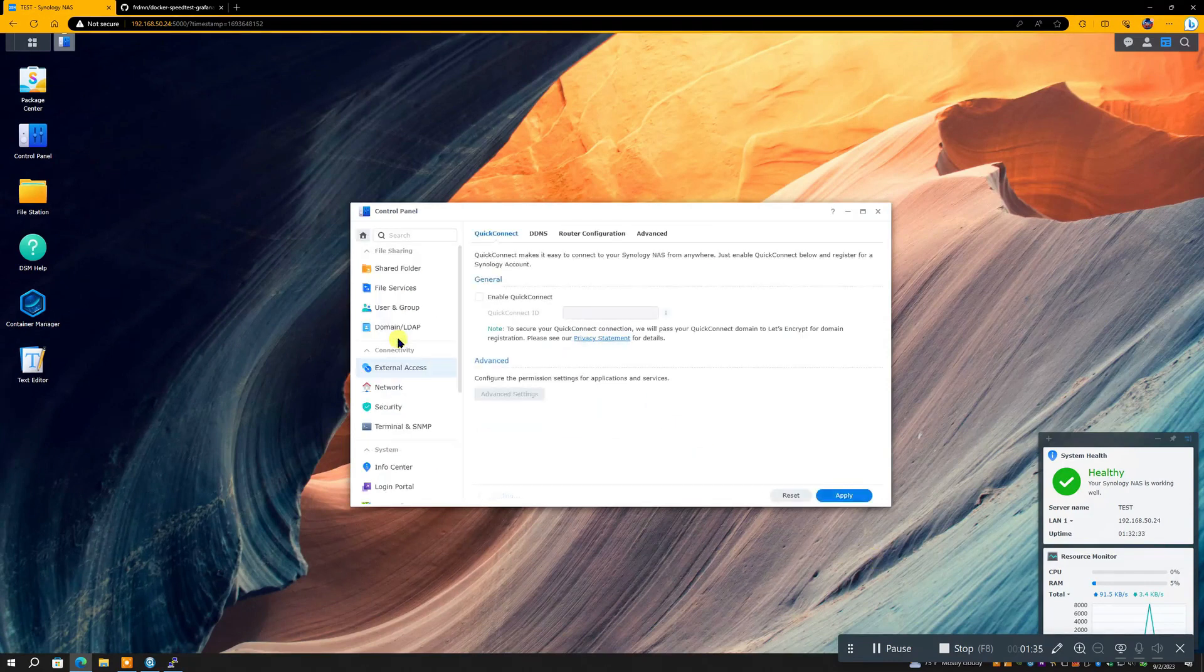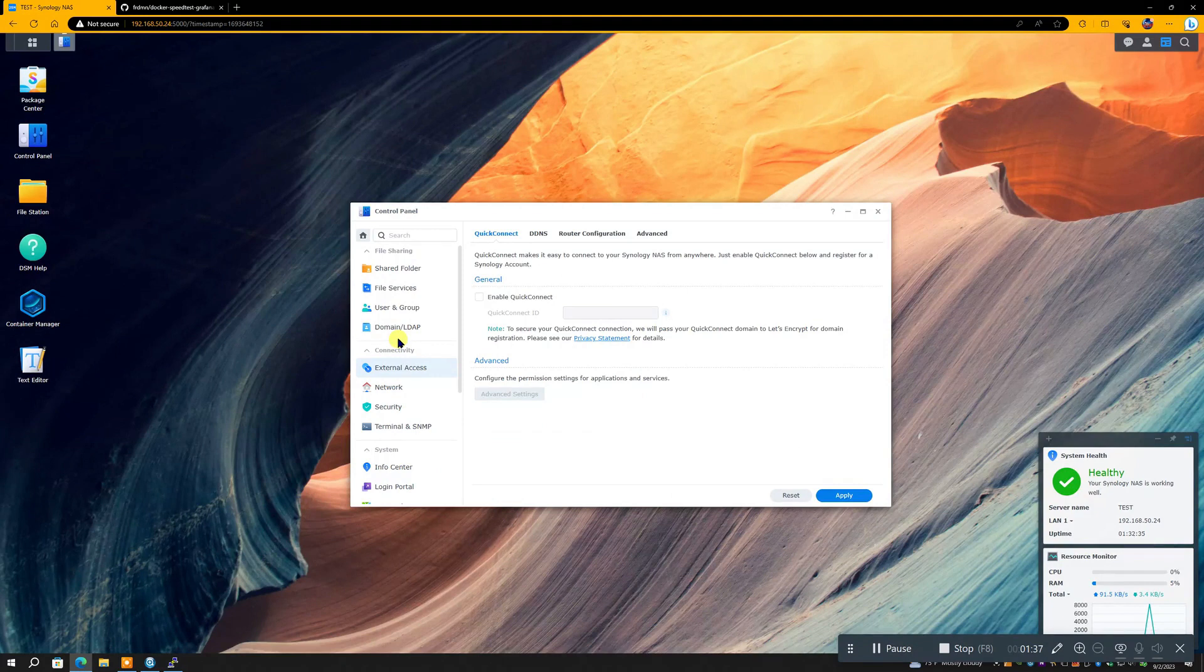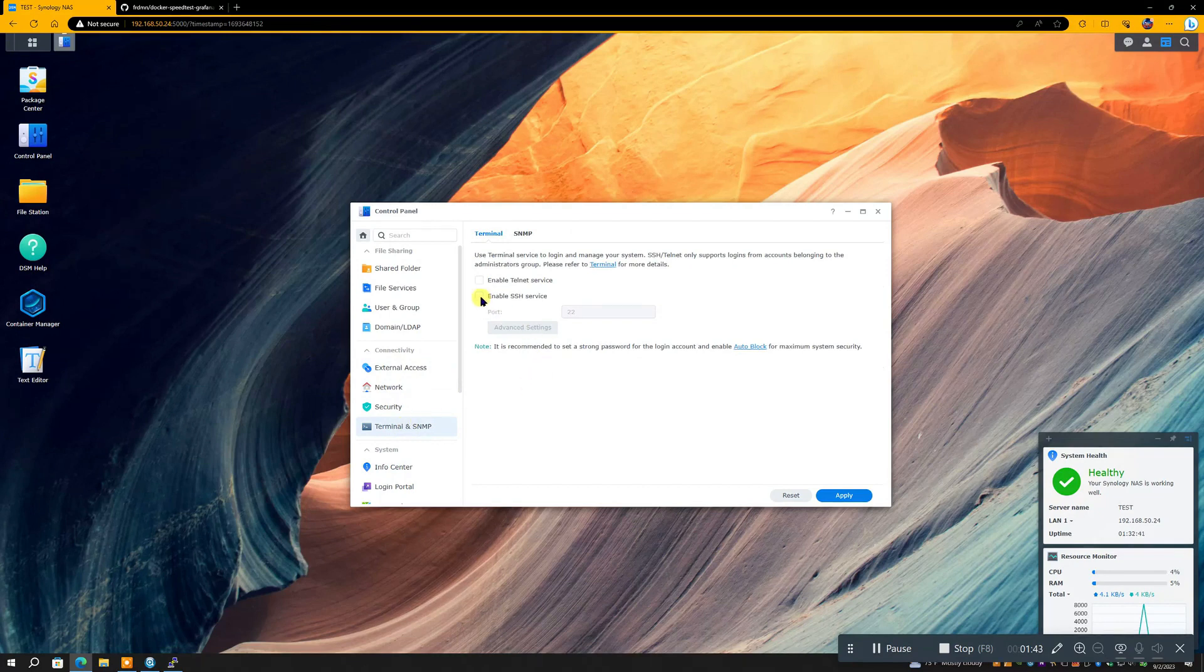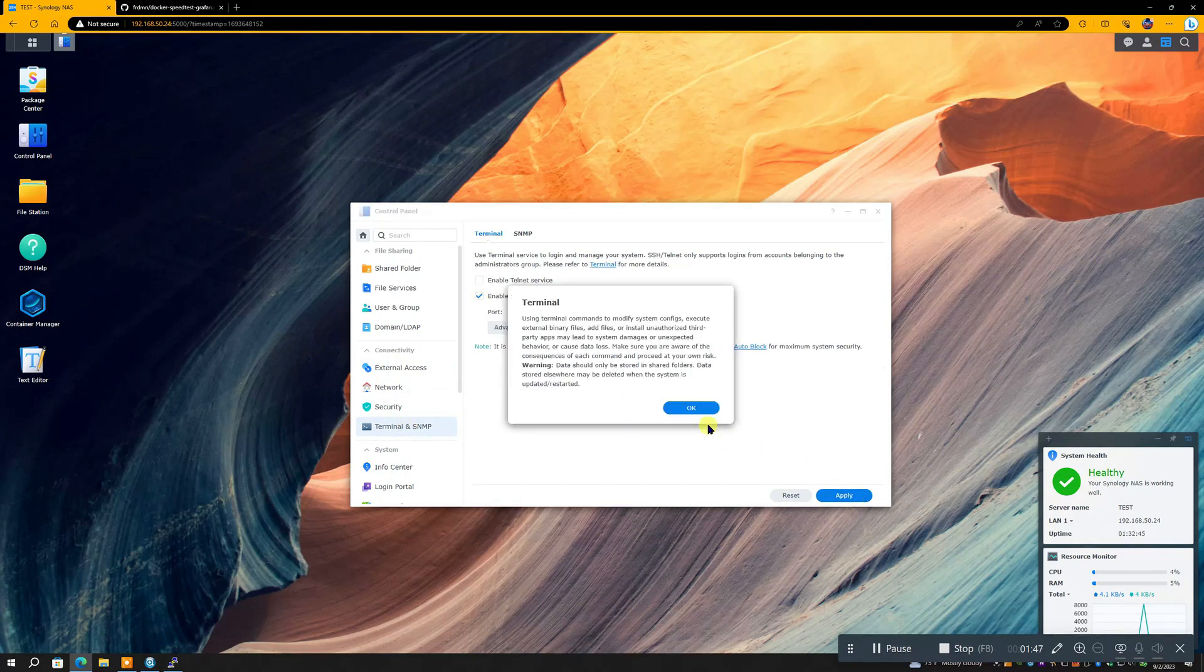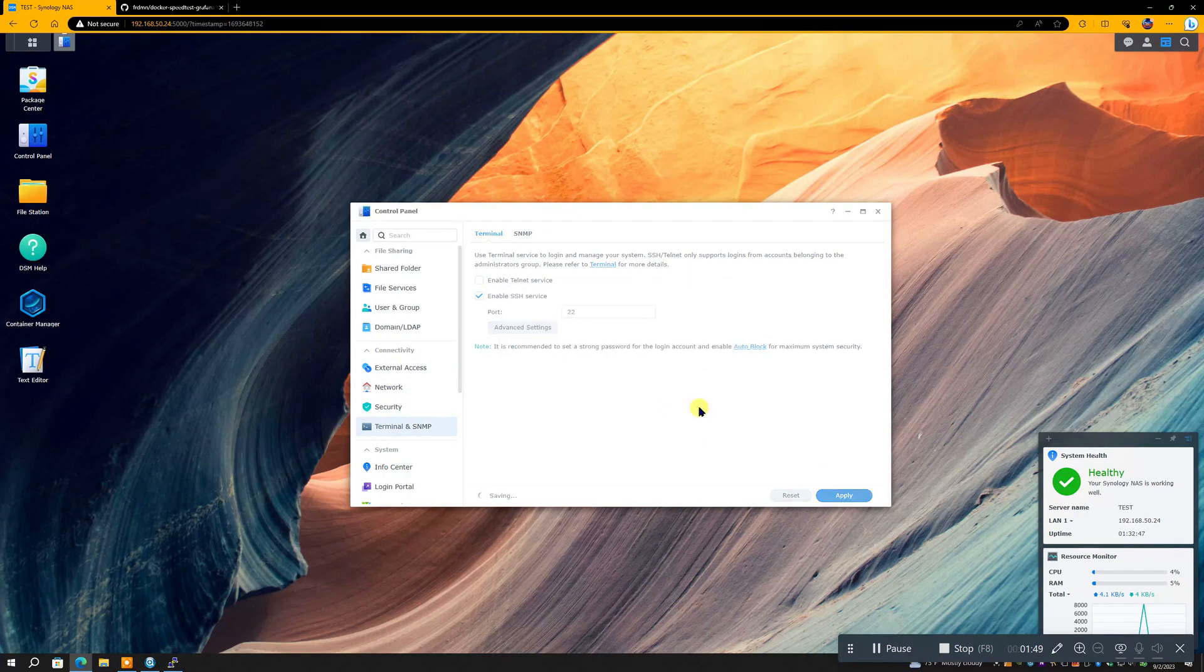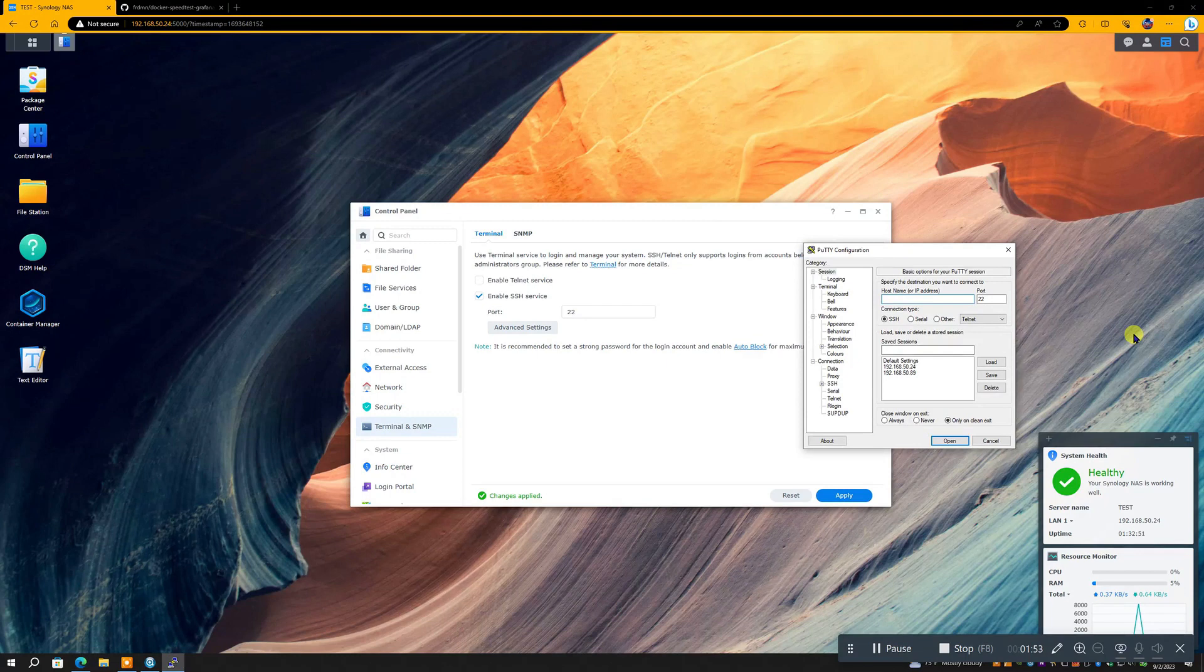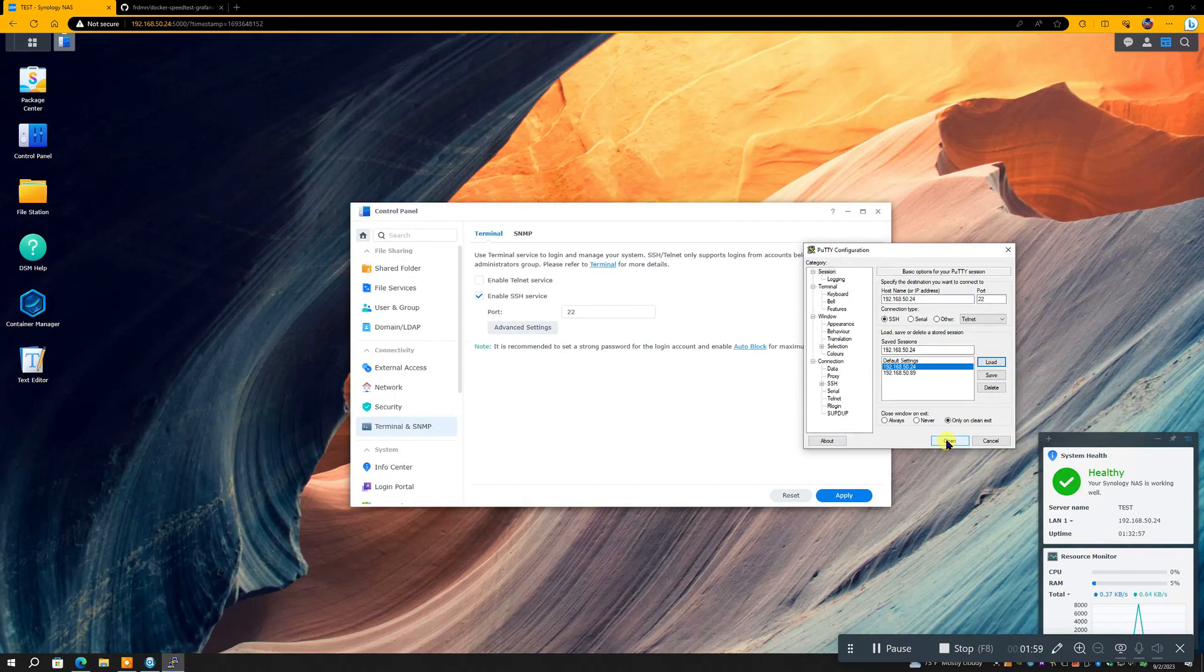Oh yes, now we're going to need Putty and we're going to need the page with the software information. But first we have to go to Terminal and allow SSH. Yes, that allows Putty to access your machine. We log into Putty.